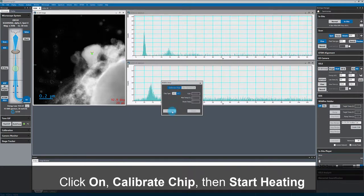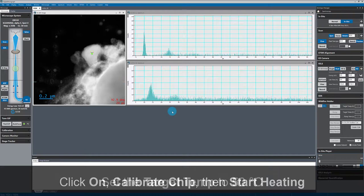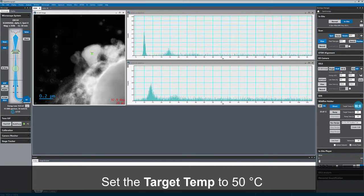The first thing I'm doing here is turning on a DEN Solutions Wildfire heating holder, which is controlled through GMS. I'll heat the sample to 50 degrees.